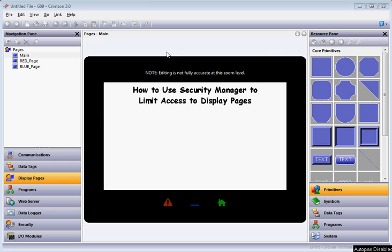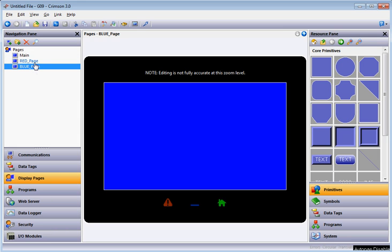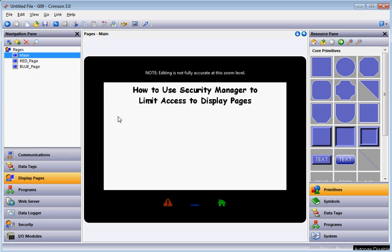If you look here in the current build I've got going, I've got a main page that I'm on right now. I've got a red page and I also have a blue page. What I'd like to do in this example is have a couple of buttons — if I push the red button it takes me to the red page, and if I push the blue button it takes me to the blue page. But I want to make sure that the user is authorized to see that page.